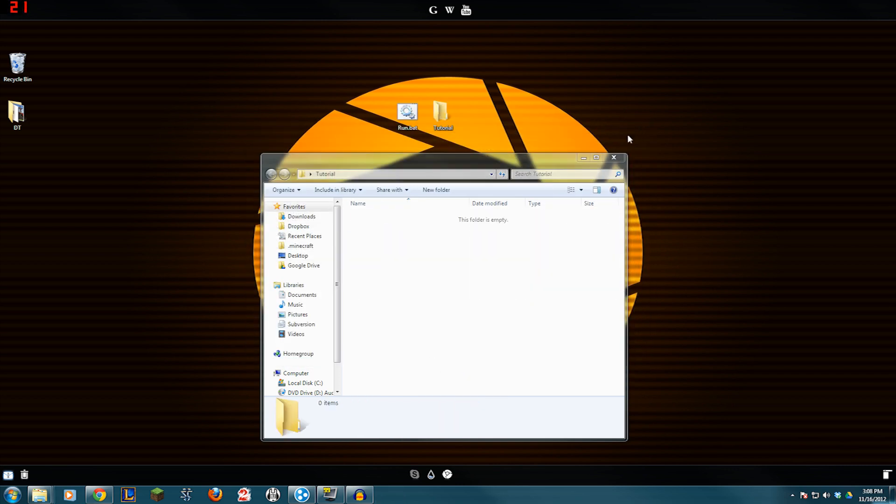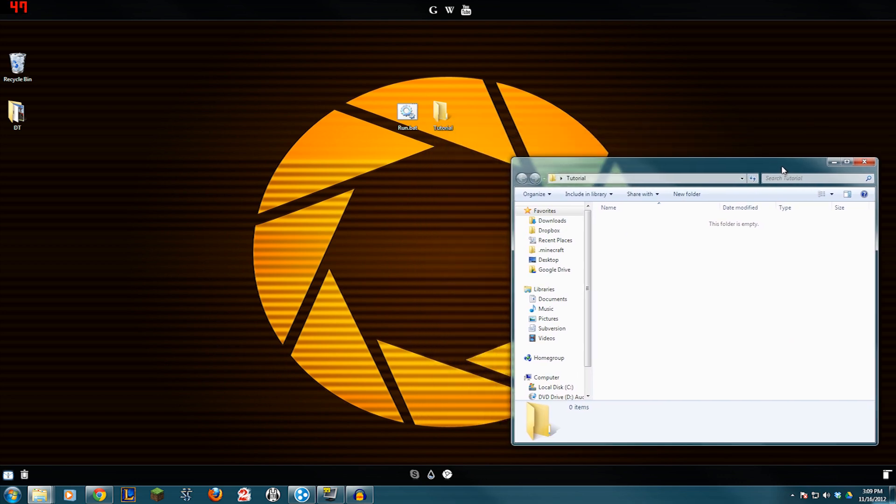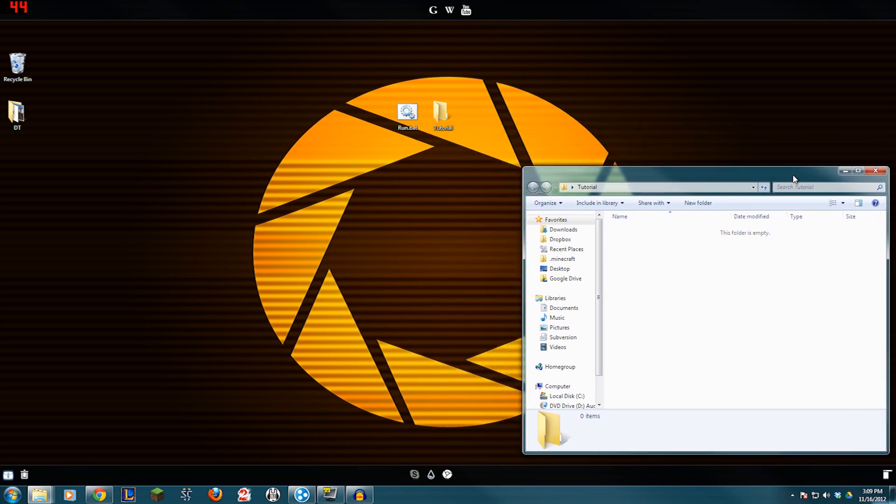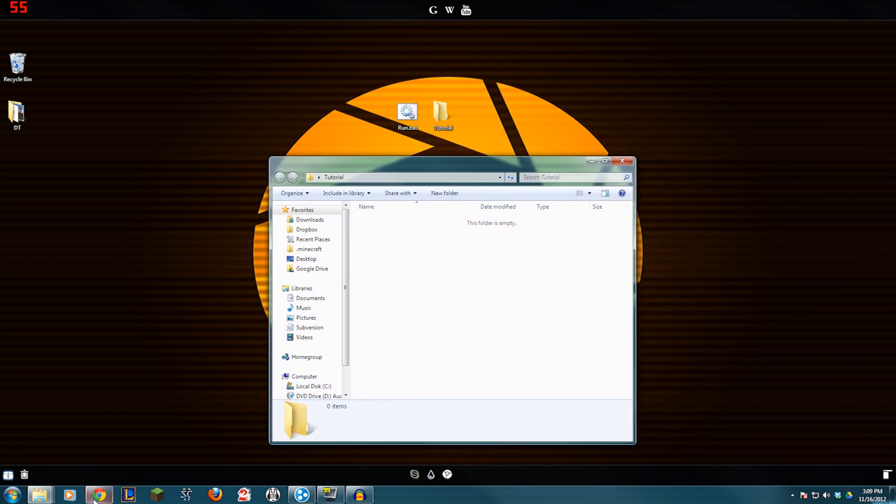So you want to set up a server using the .jar file. I'm going to warn you, this is going to give you a whole lot more issues than using the .exe file. If you do not want mods, go use the .exe file. Okay, now that we've gotten that out of the way, this is how to use a batch file to start your Minecraft server .jar. So here we go.